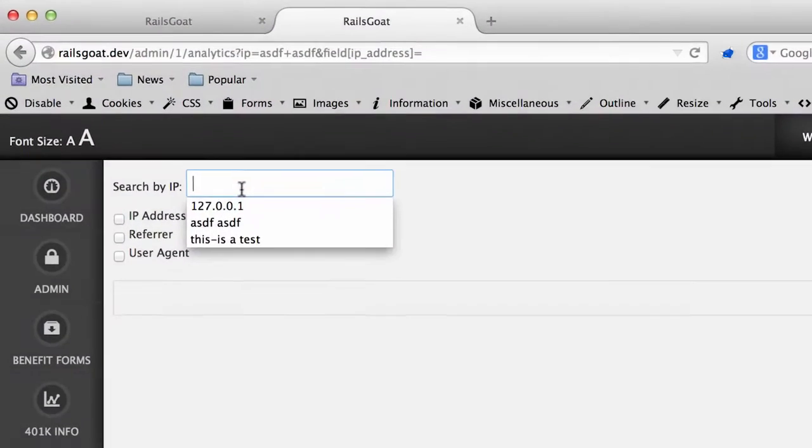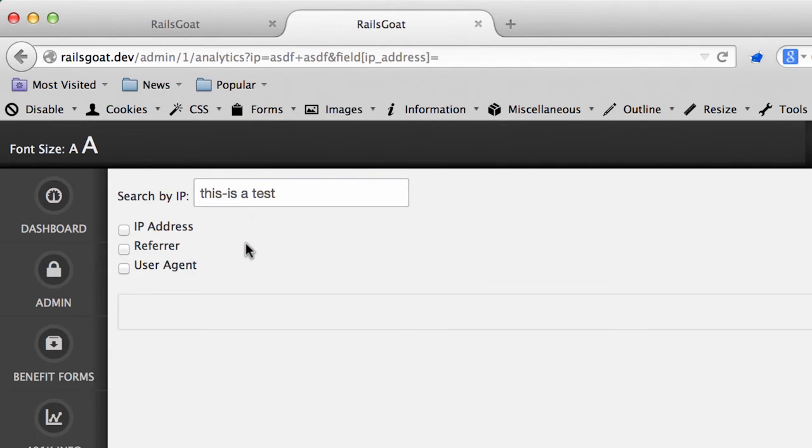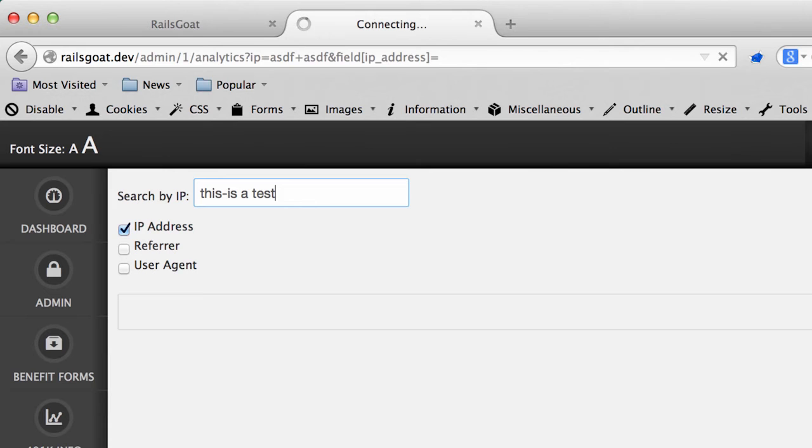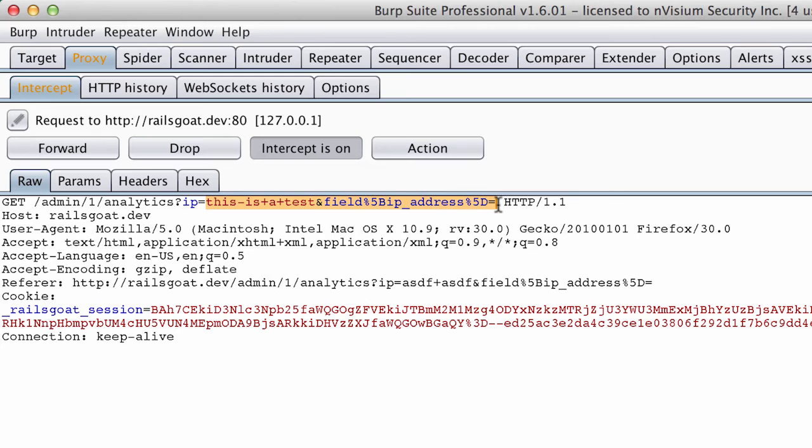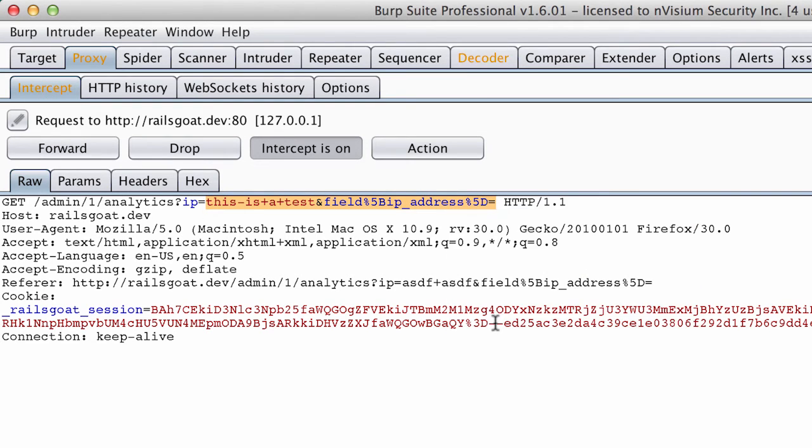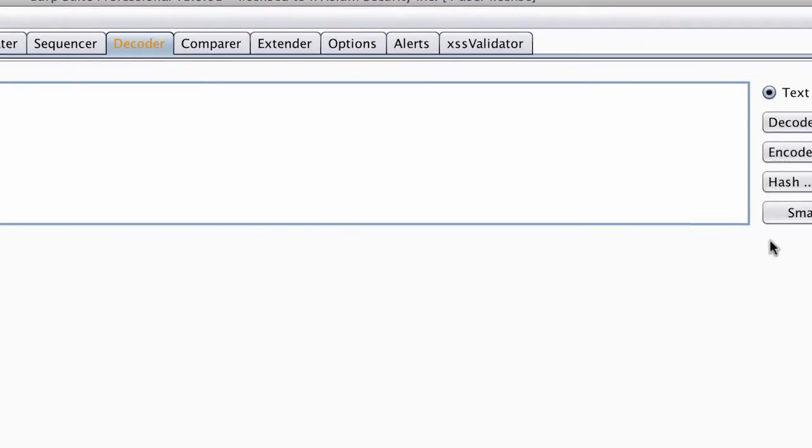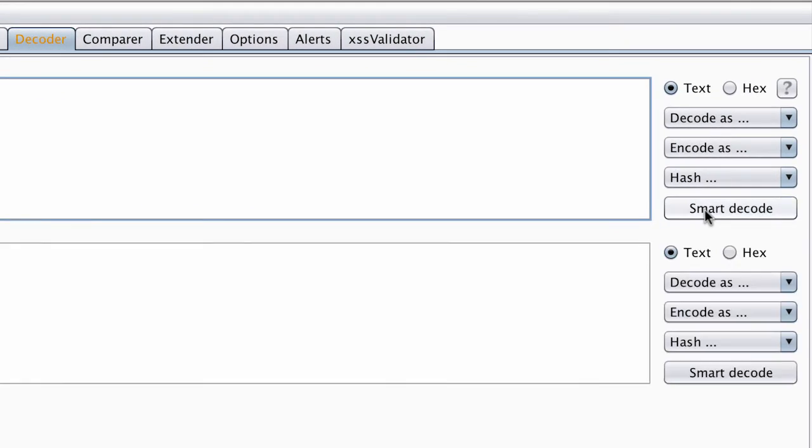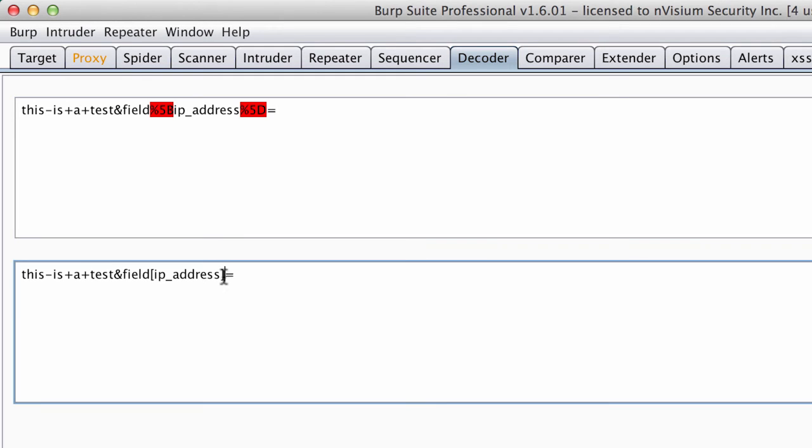Base64 encoding is a common standard that servers and browsers use to send properly formatted data to each other. We will send a request to search by IP on this analytics feature. When we intercept the request, you can see the parameters in the path portion of this get request are URL encoded. After sending these parameters to the decoder function, you can see how they are quickly reversed.